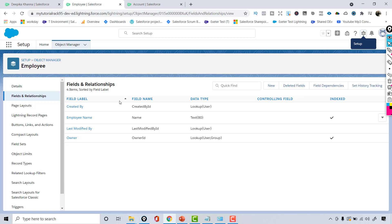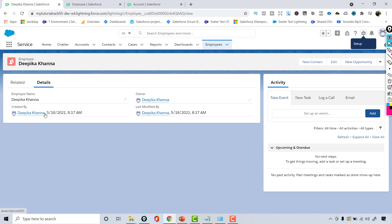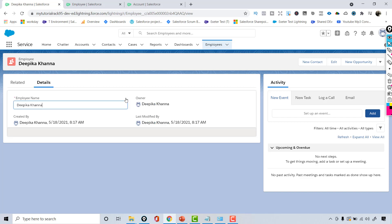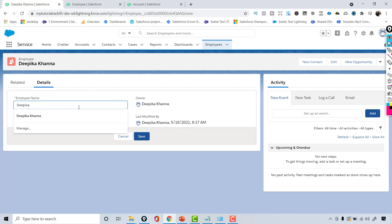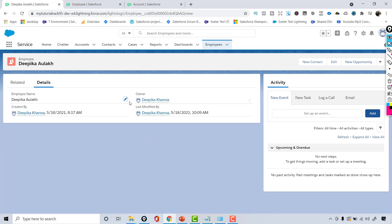When you enter a record into the Employee object — who created it? Deepika Khanna, because that's the logged-in user who created the record. And when was it last modified? If I go ahead and change it — currently showing 5-18-2021. If I change the name and hit Save, the Last Modified date will be updated to pick up the latest modified date. These are the standard fields available on every object.